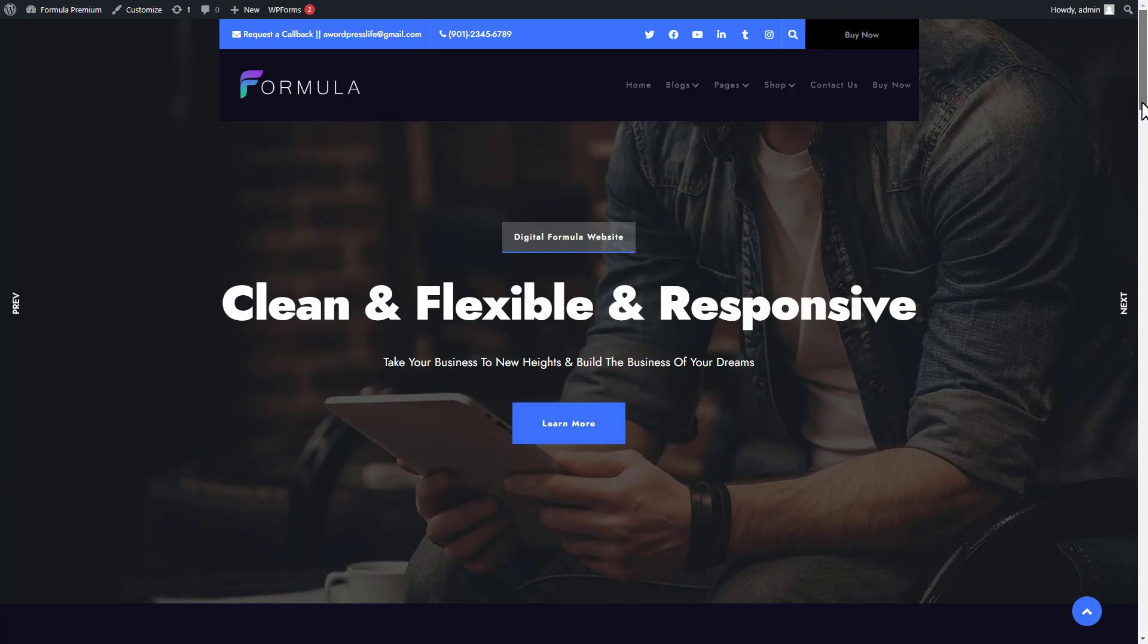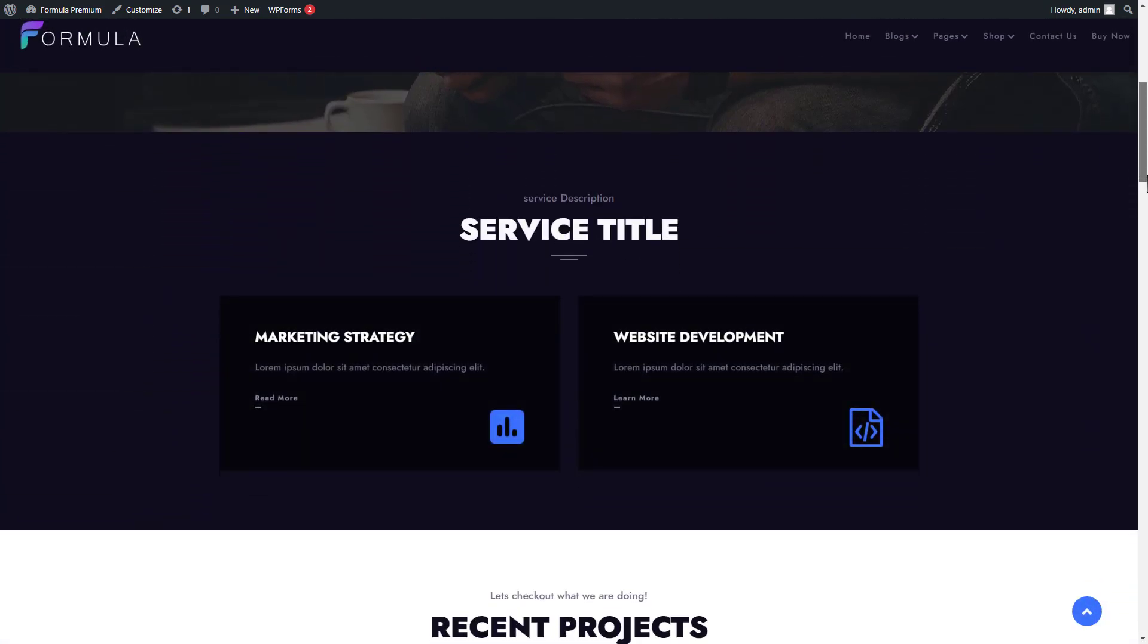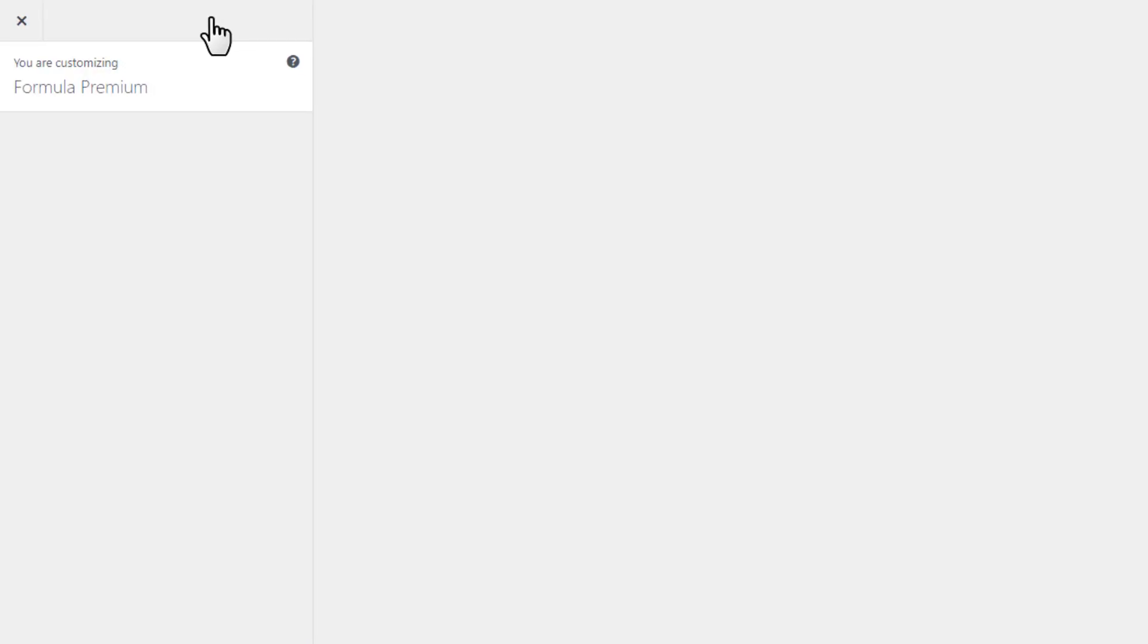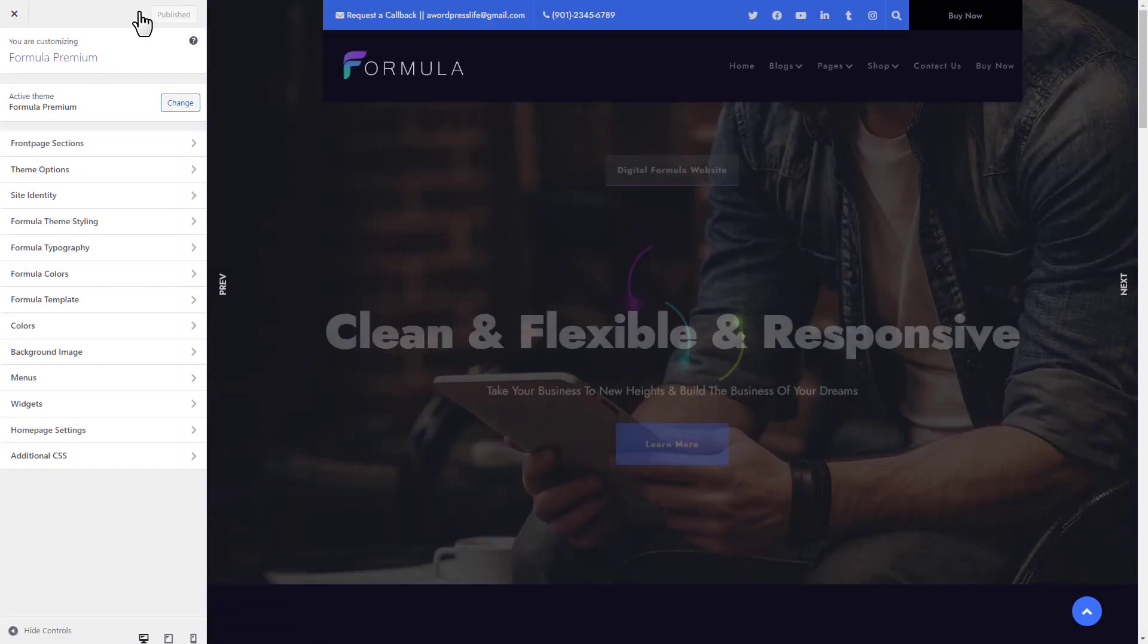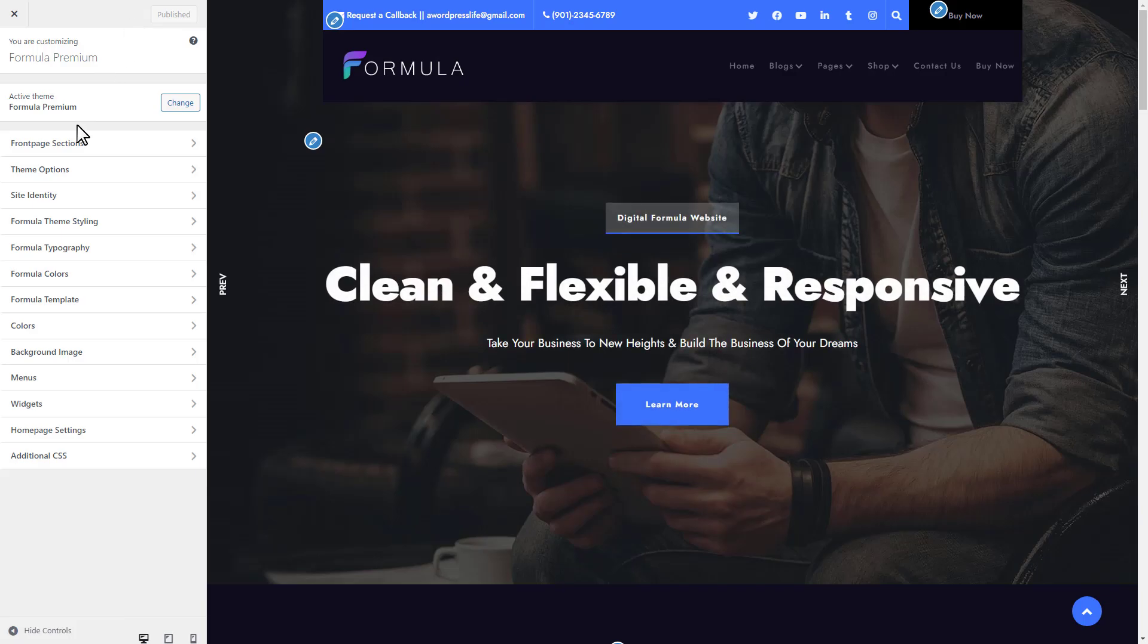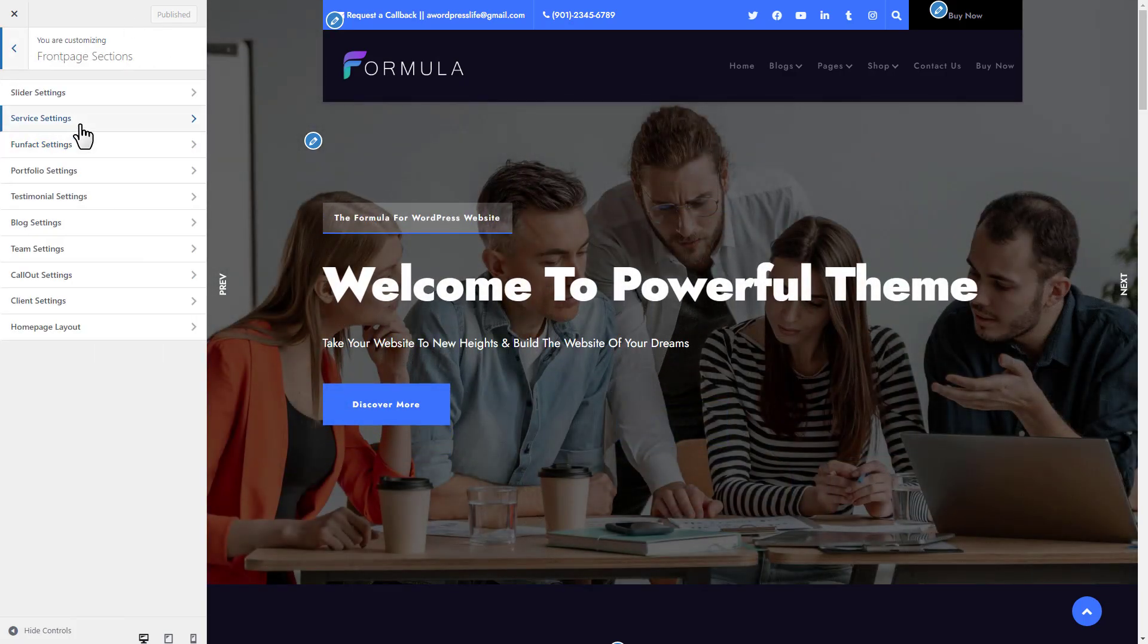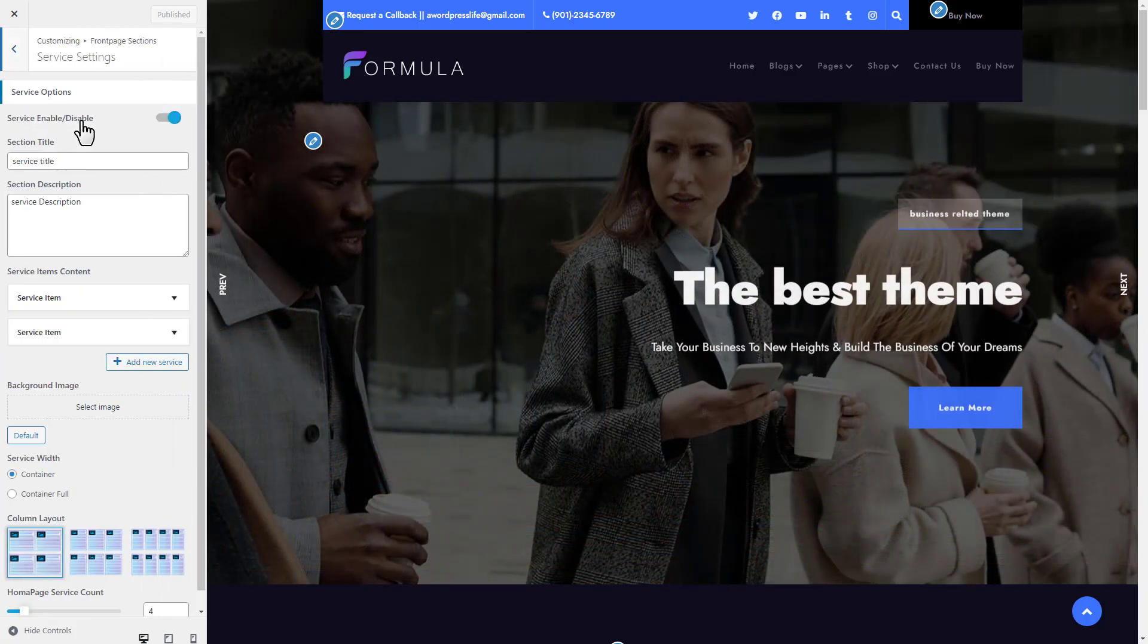In this step, we will set up the service section of the front page. Click on the customize link to open the customizer panel. Click on the front page section tab, then click on the service tab to open service settings.